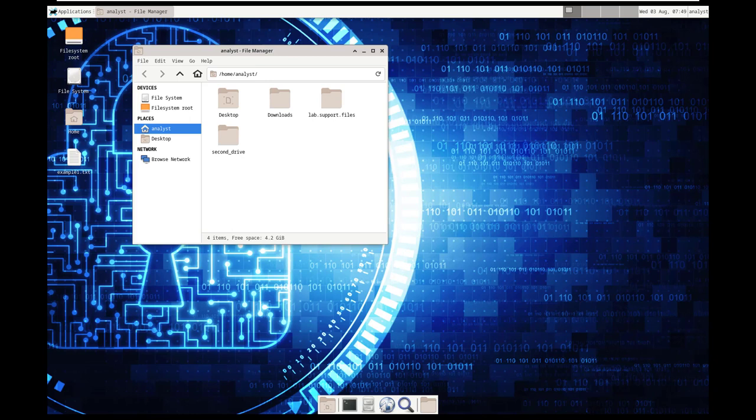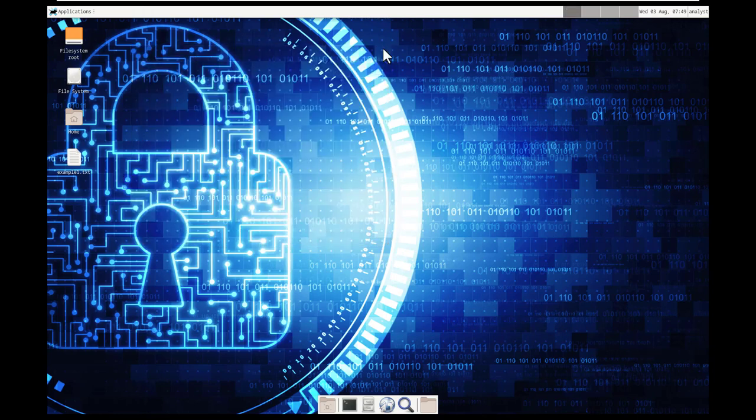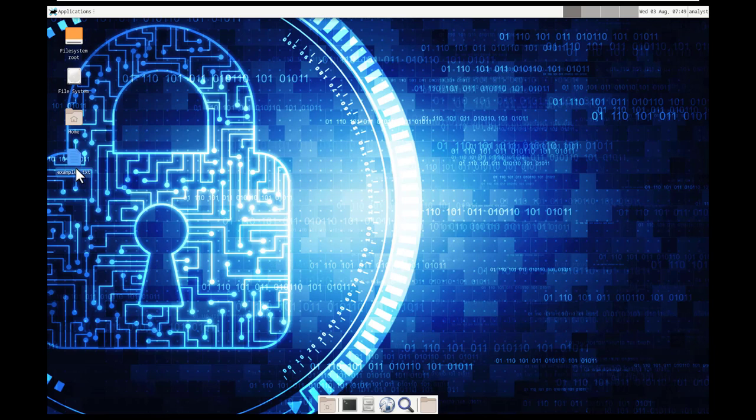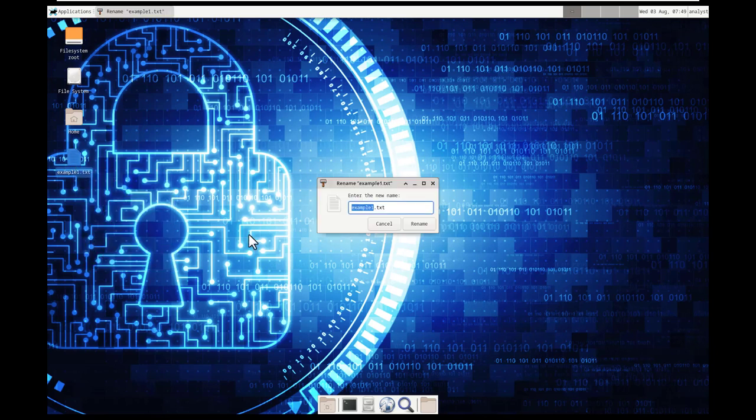All right. So what we're going to do is we're going to move on to step 2, and that is going to be from the terminal. So I'm going to go ahead, I'm going to rename my text document to space.txt,